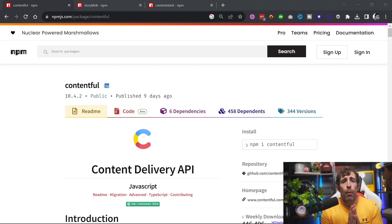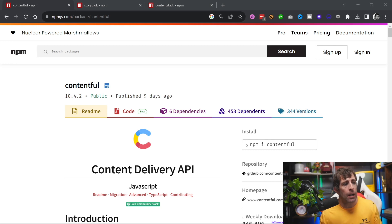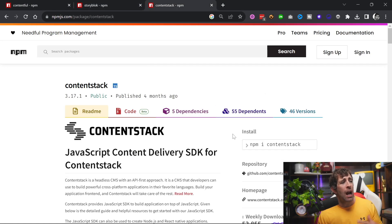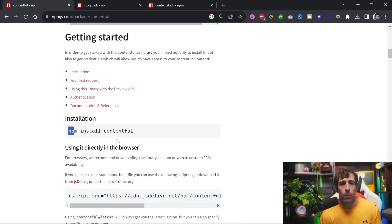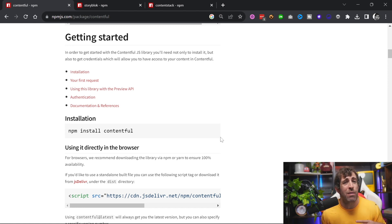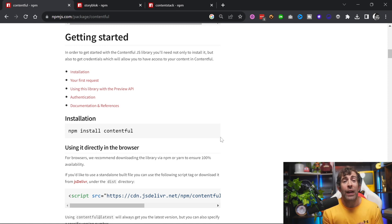Pretty much every single headless CMS vendor in the marketplace today has an SDK that wraps their REST API. On screen you can see SDKs for Contentful, Storyblok, and Contentstack from NPM — installing them is as simple as doing an NPM install. After installing one of these packages, configuring it and getting access to information is pretty simple: you provide an access token, maybe an environment name, the ID or URL of the page you want to query, and everything's taken care of for you — no need to install additional packages.